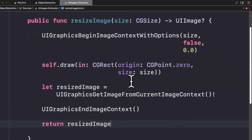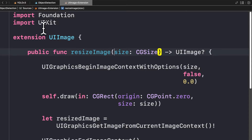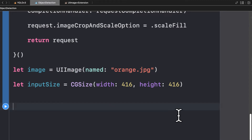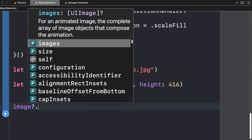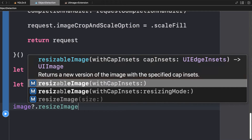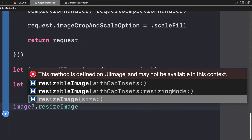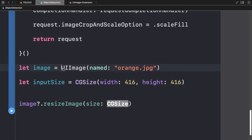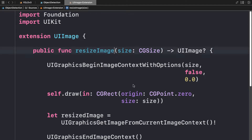Now we have this extension 'resizedImage' function. Back in the playground, we can use that function on our image because our image now has that extension — it's a UIImage extension. If I want to put this to use, I can grab my image and call 'resizeImage'. This method is defined on UIImage and may not be available in this context, meaning if the image is not a UIImage, it won't be able to call this function.